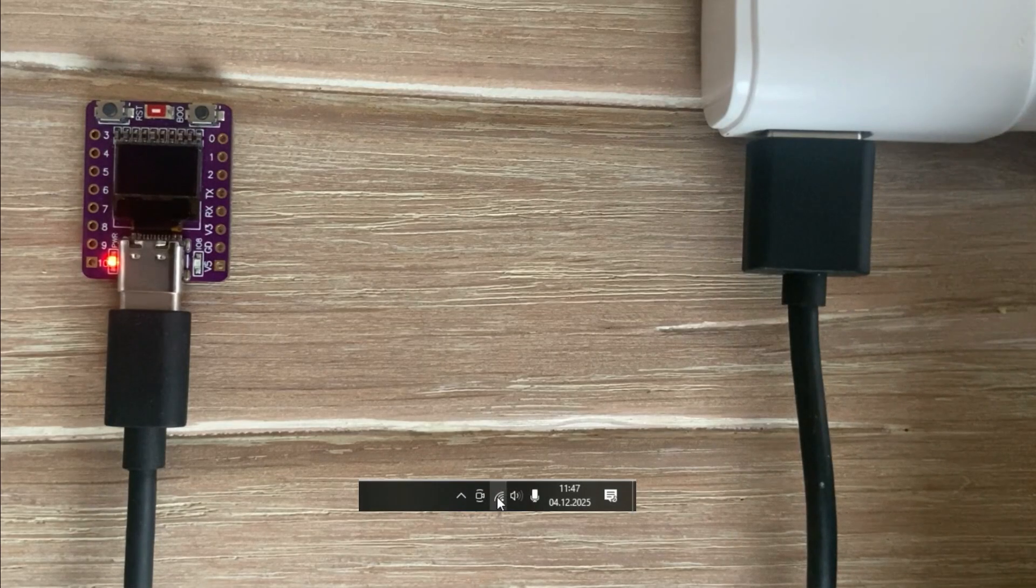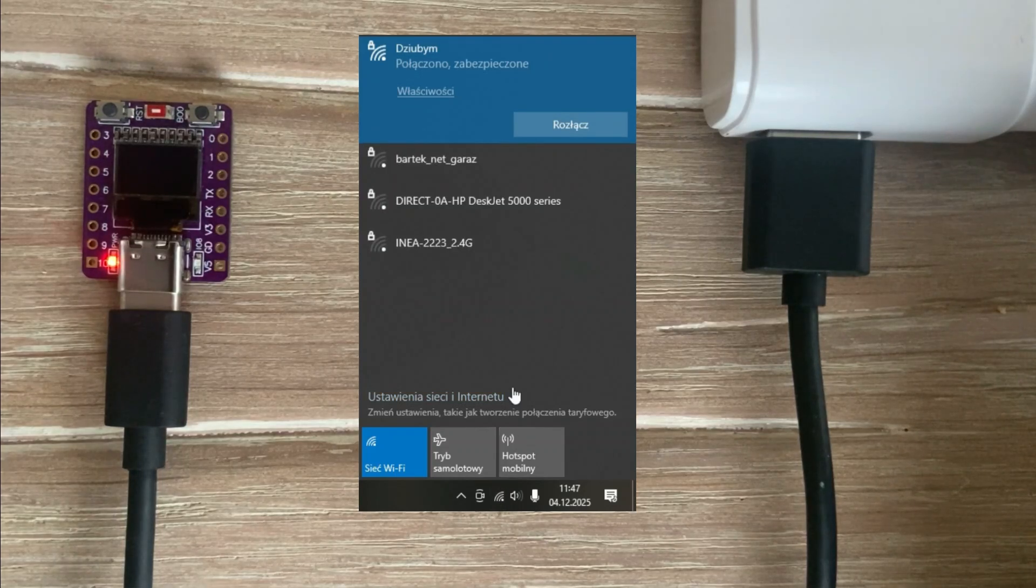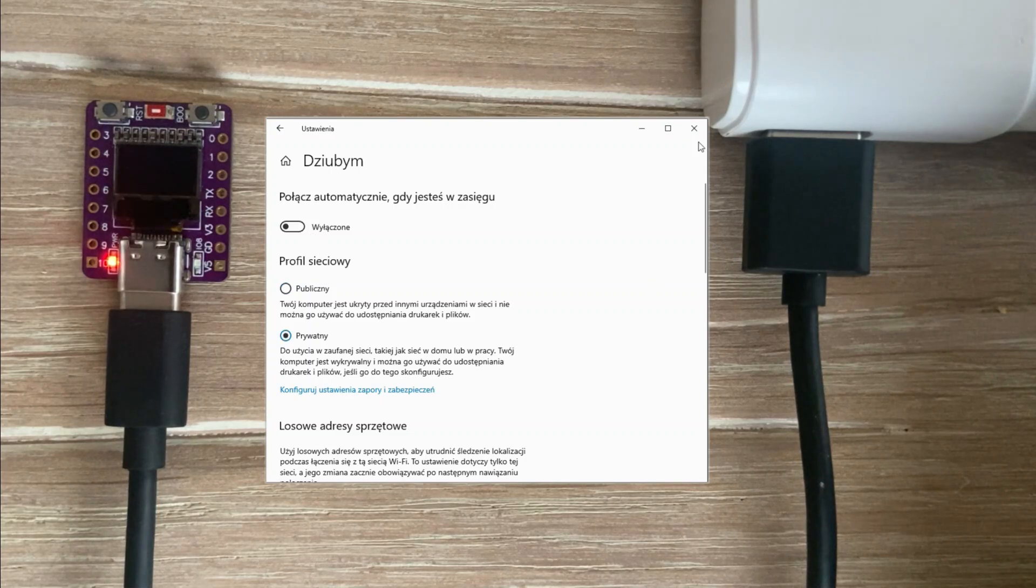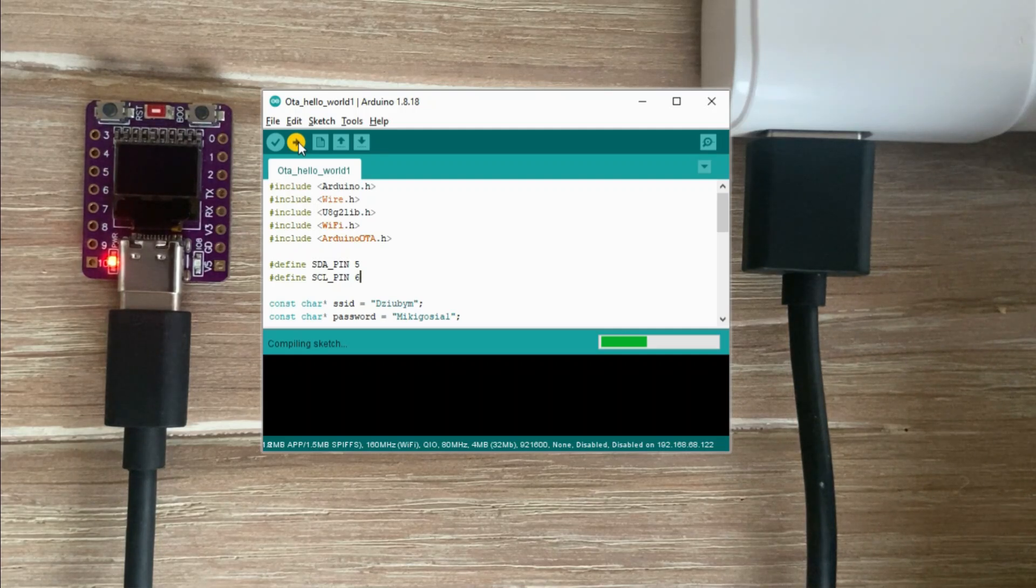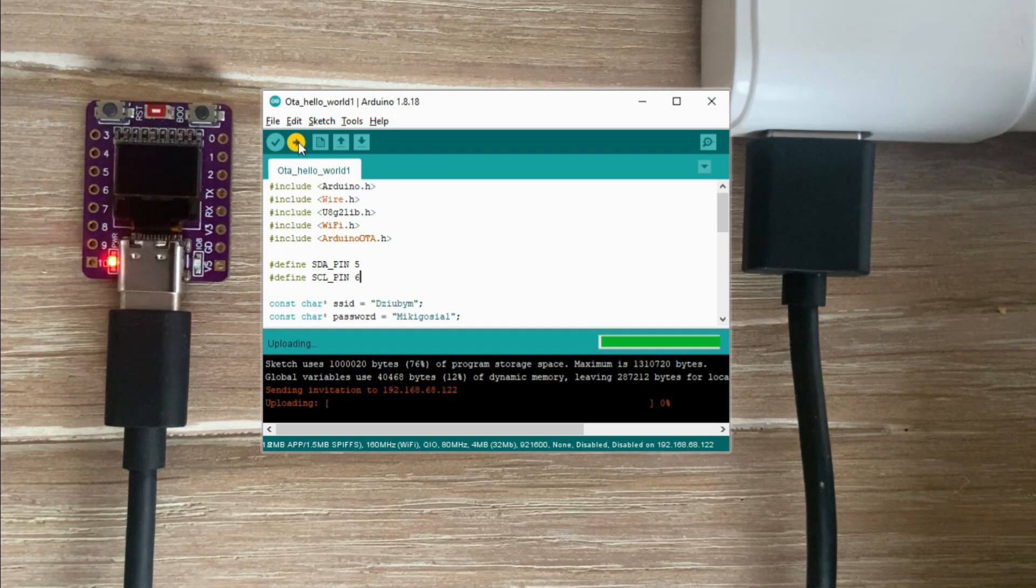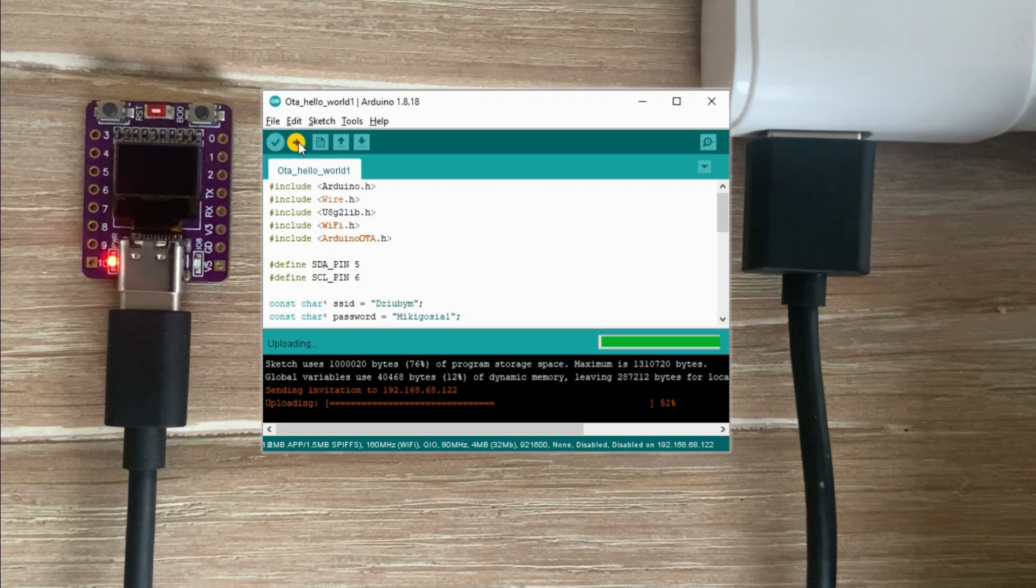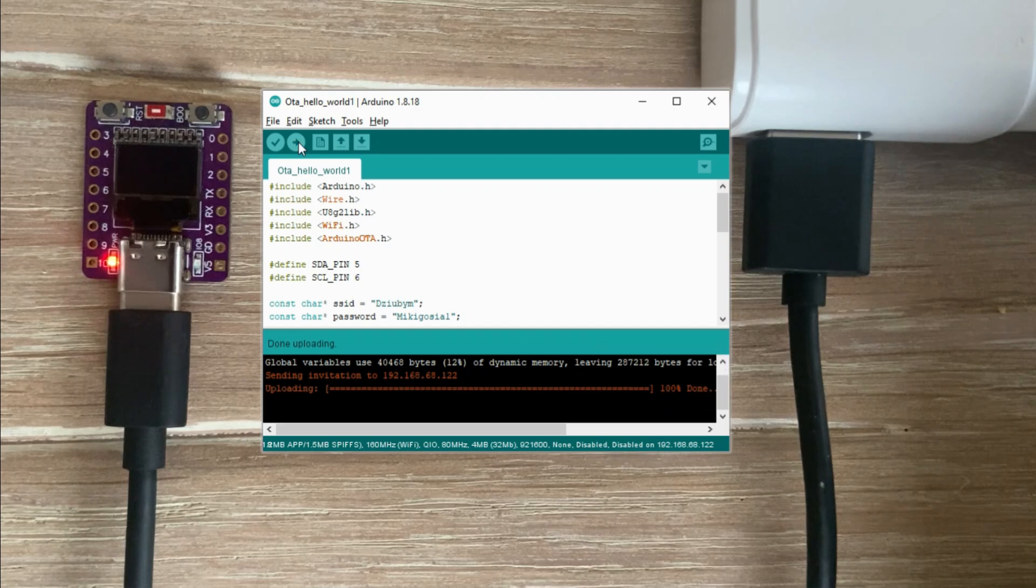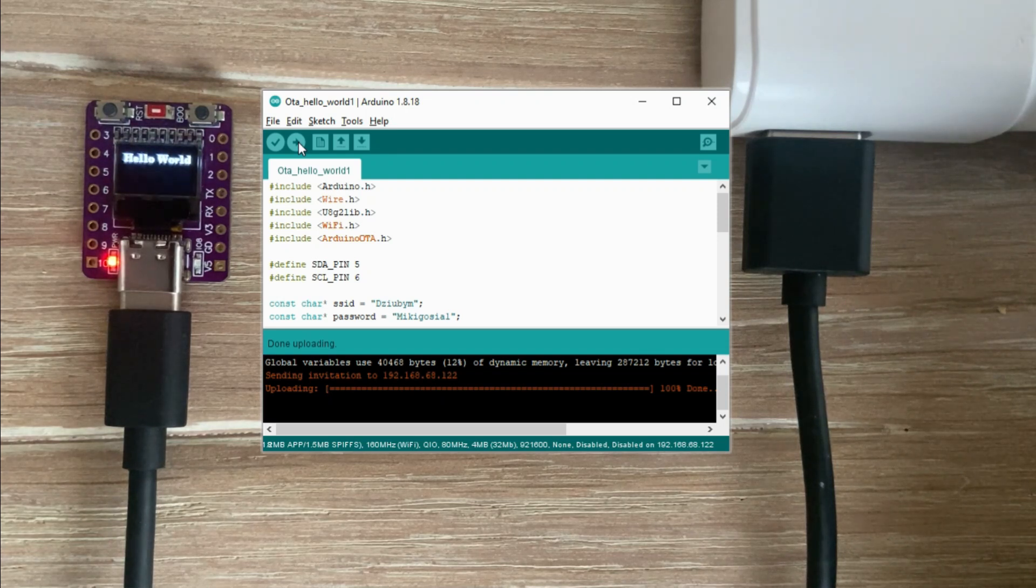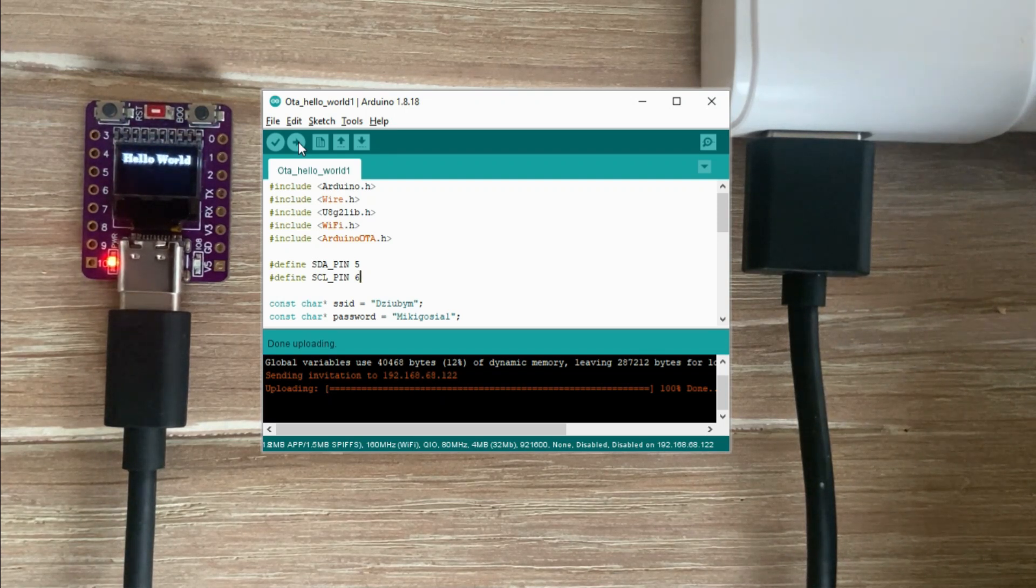Let's check. And yes my hotspot is set to public. Let's change it to private and try to upload again. This time it works. You can see that the upload progress looks a bit different compared to uploading through the serial interface. The upload is now complete and you can see the hello world text on the OLED display. Our first over the air upload.